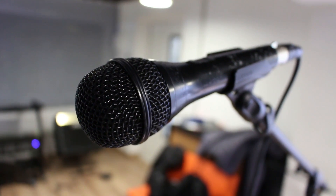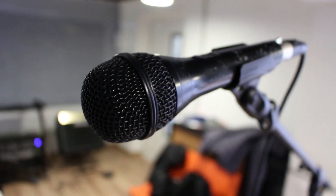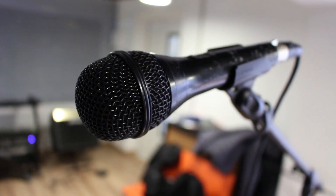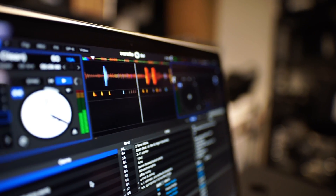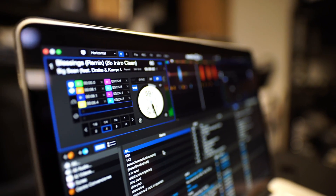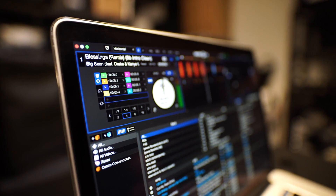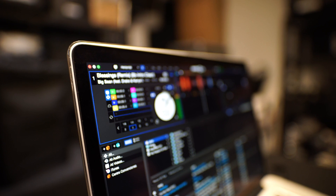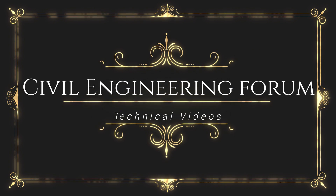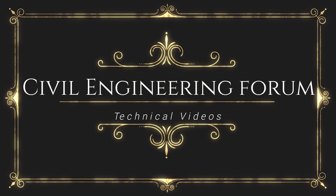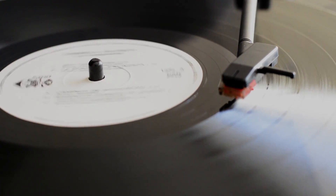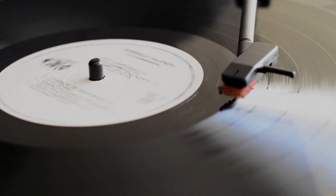Hello friends, welcome back to my channel Civil Engineering Forum. Today we are going to learn a few economical solutions for how to reduce echo in a room.